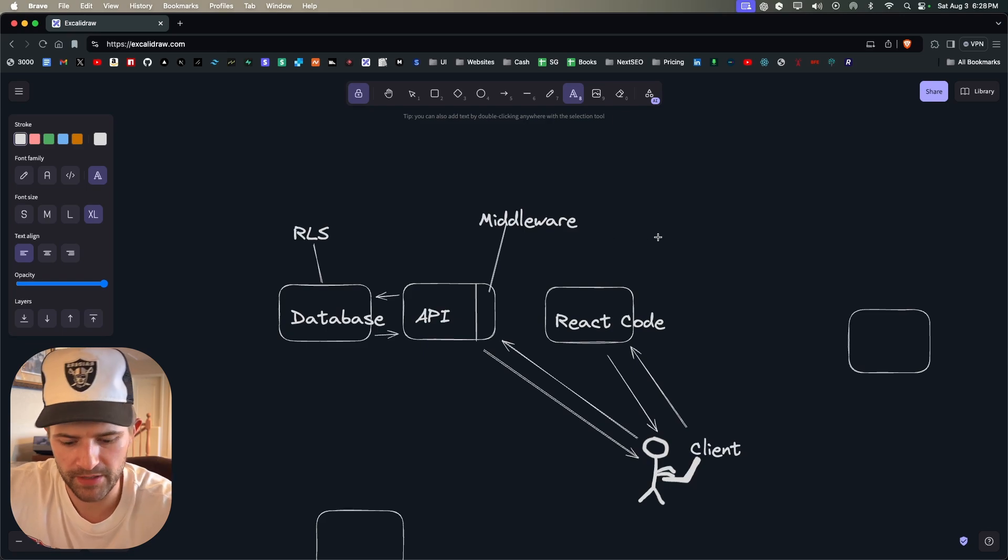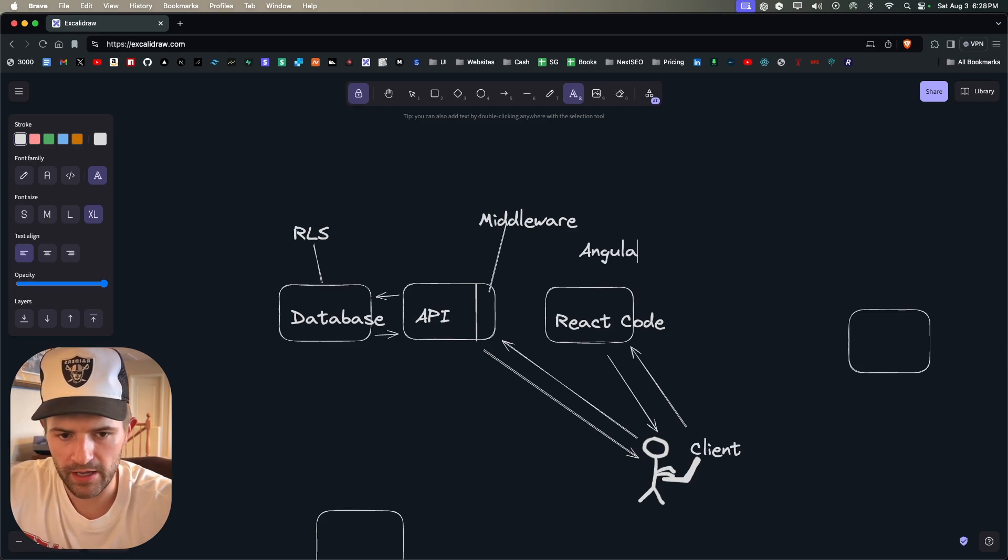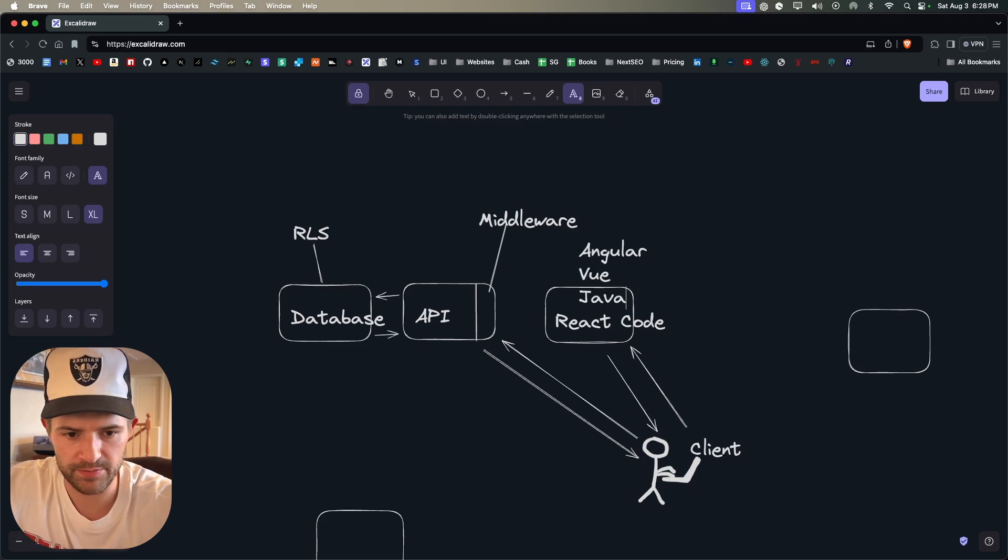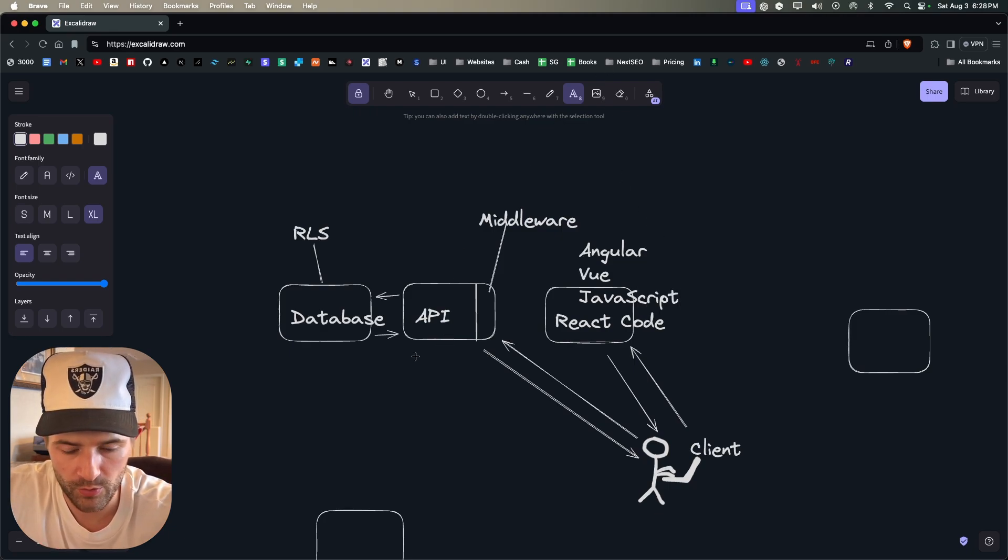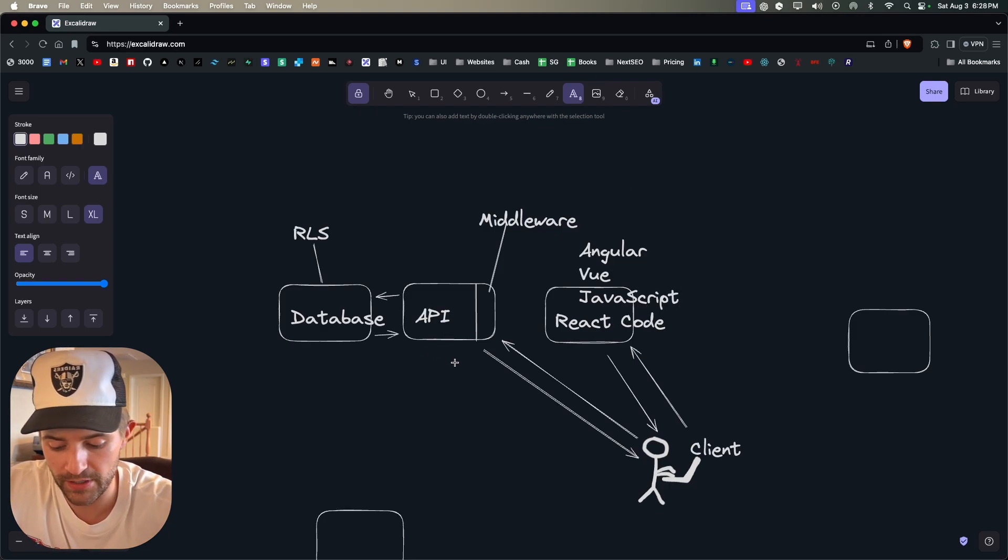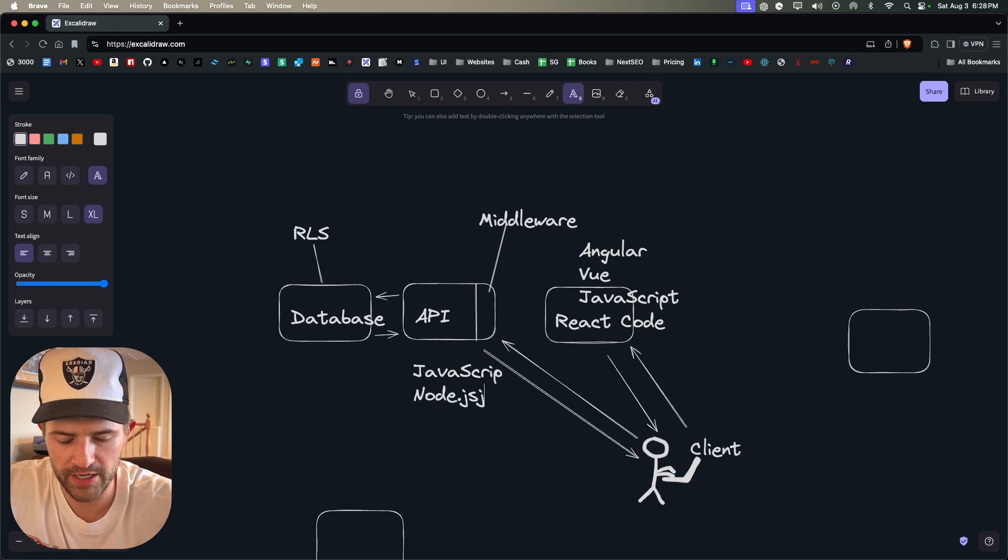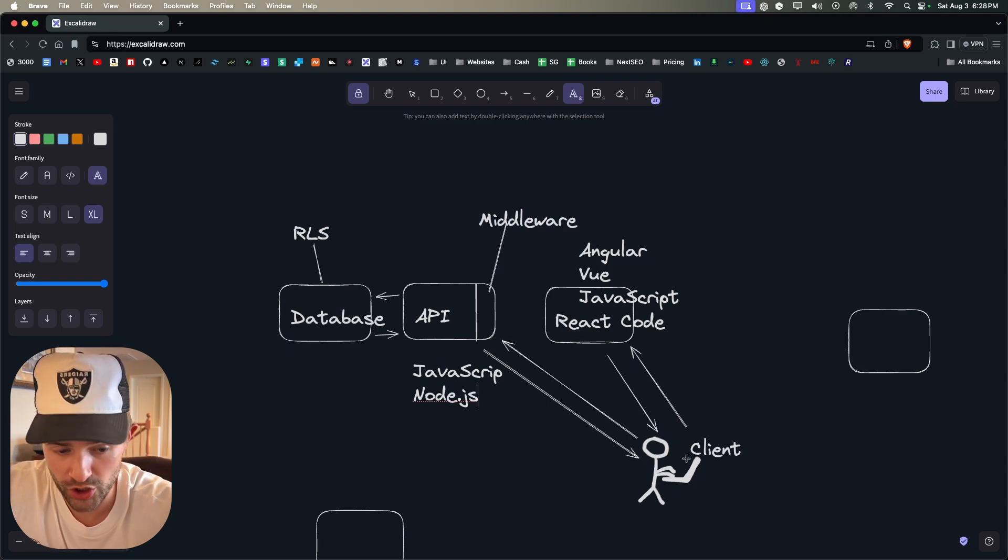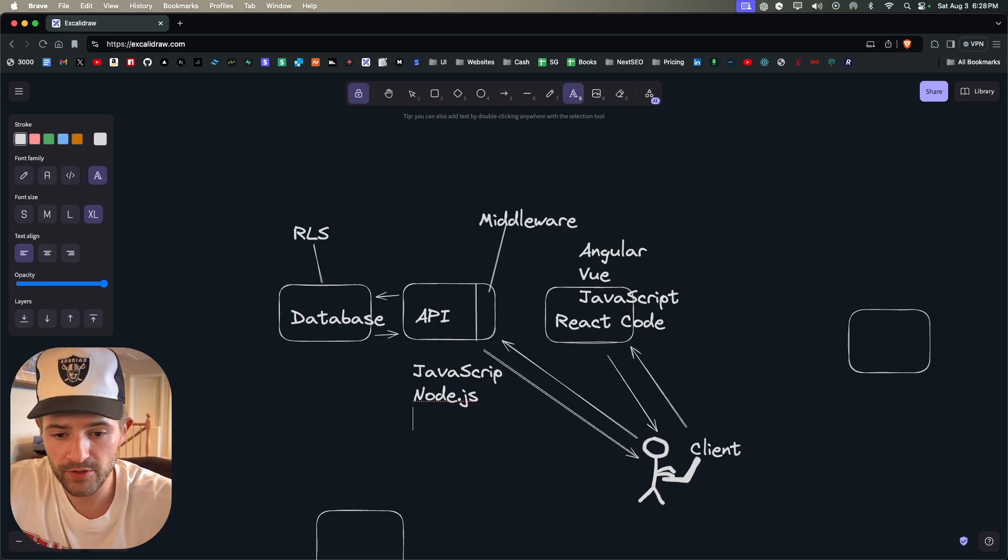And so typically this right here, this is called the frontend, and this can be React, this can be Angular, this can be Vue, this can just be JavaScript.